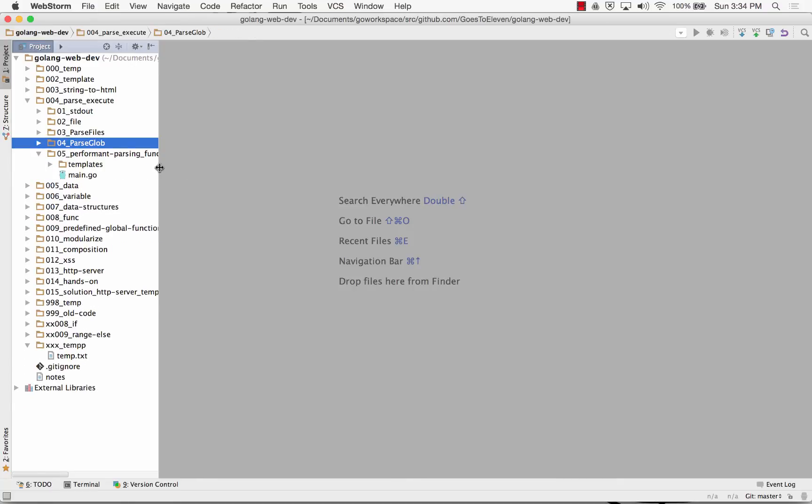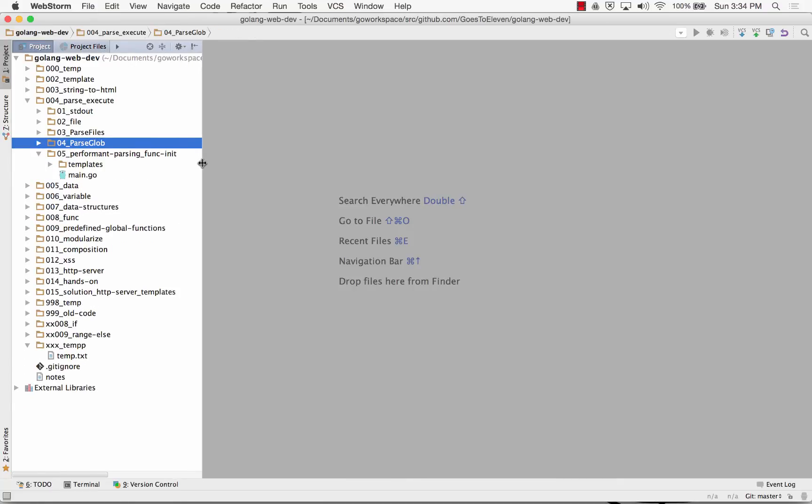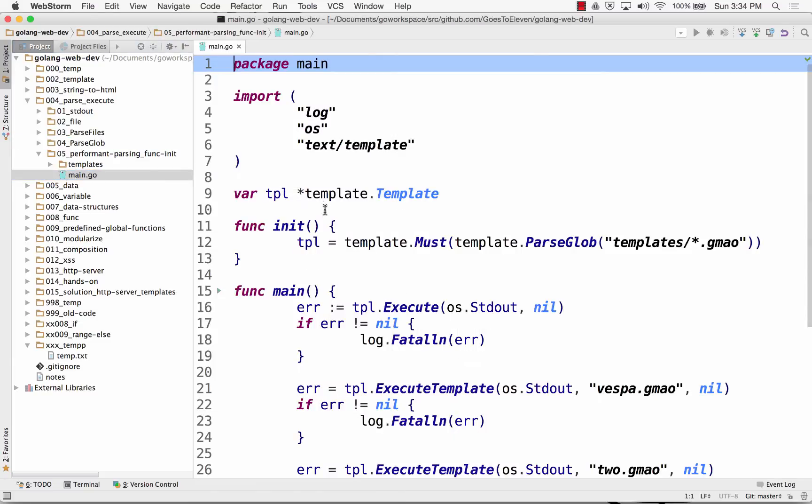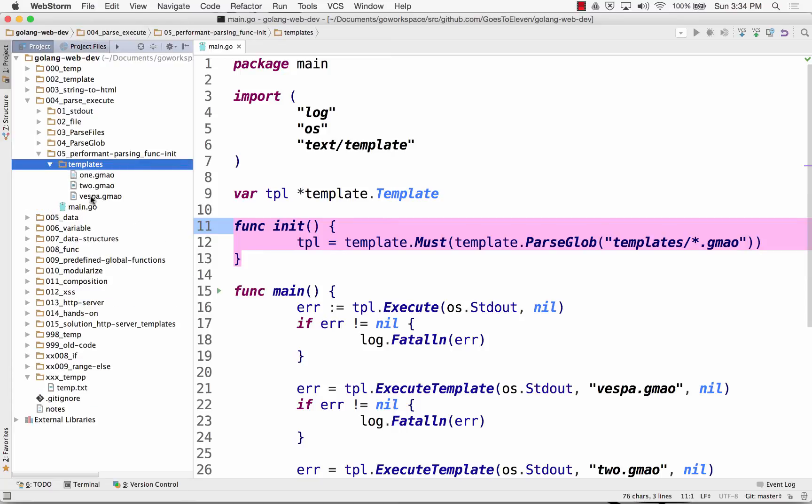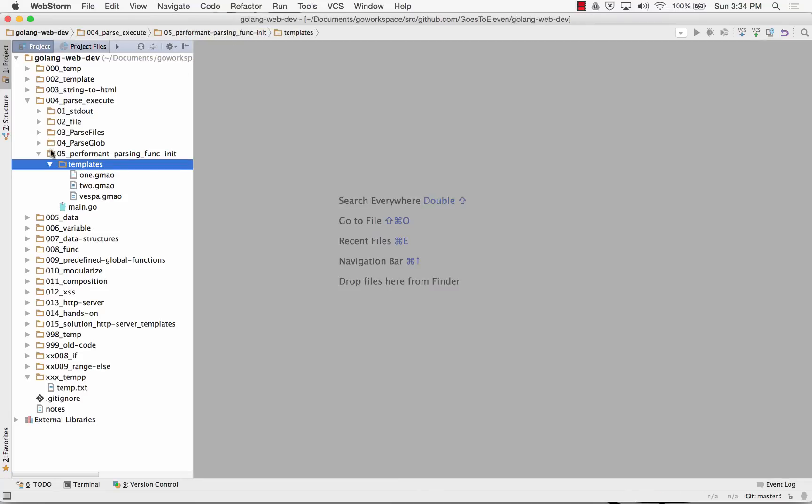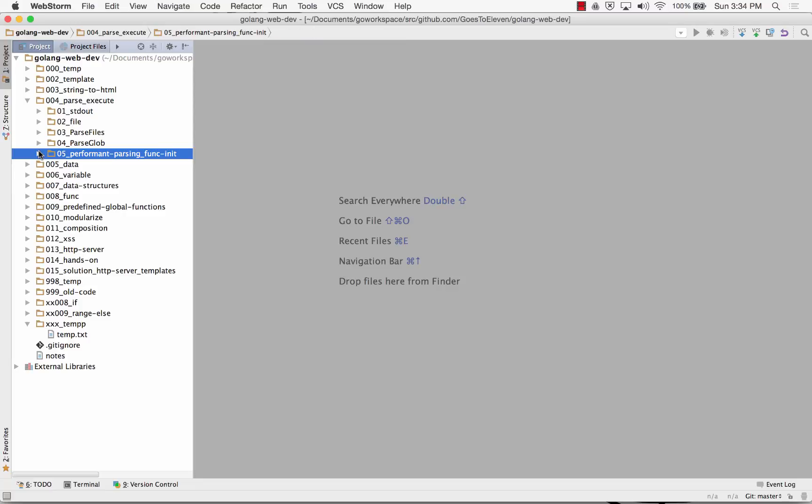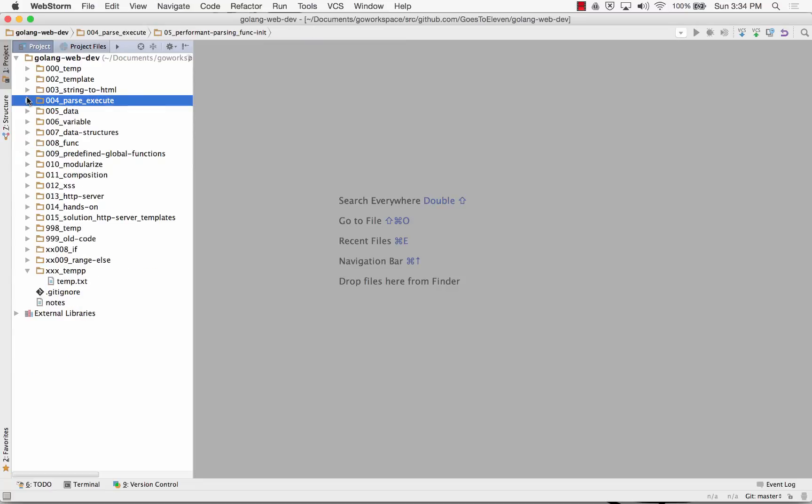And then we have use func init here to do all of our parsing just once when our program starts up. Go look in here and parse all the files that you find in there. And I call it gmao, just because whatever, you could call it anything, the extension. So that's parsing files.